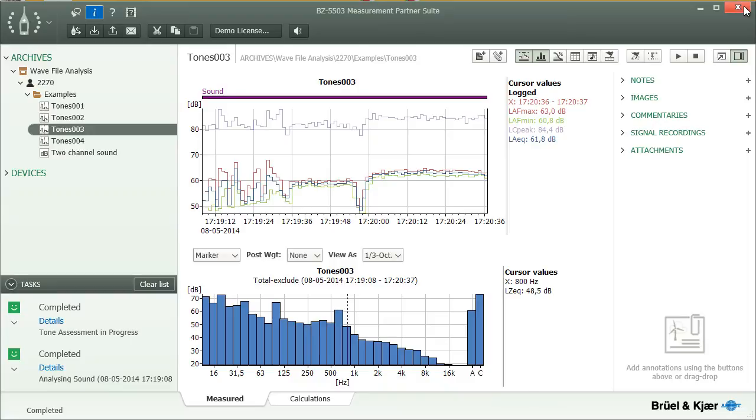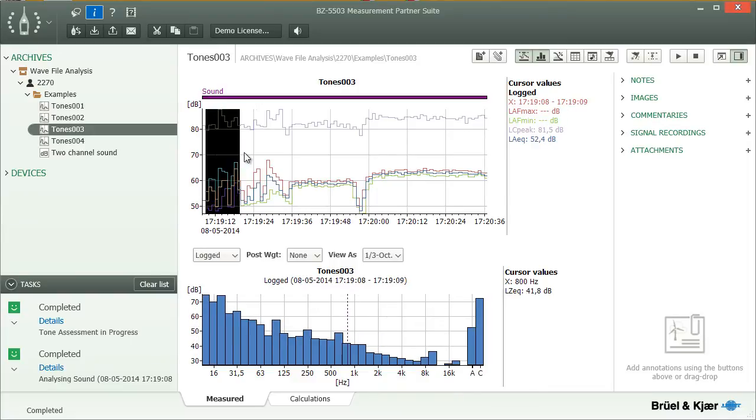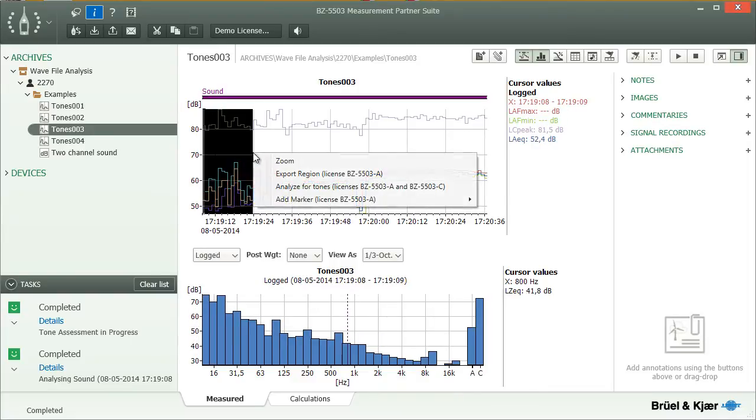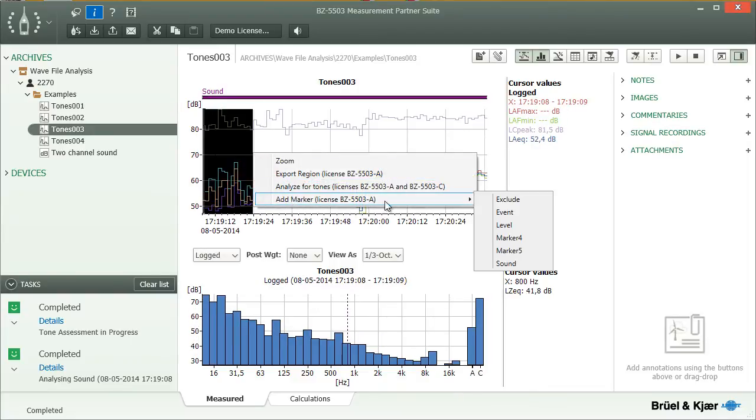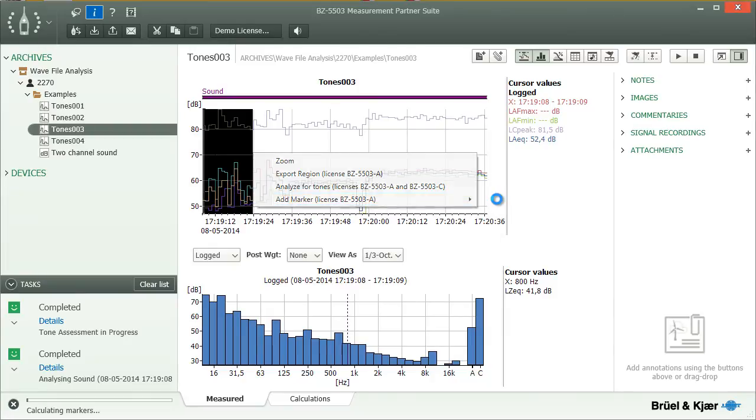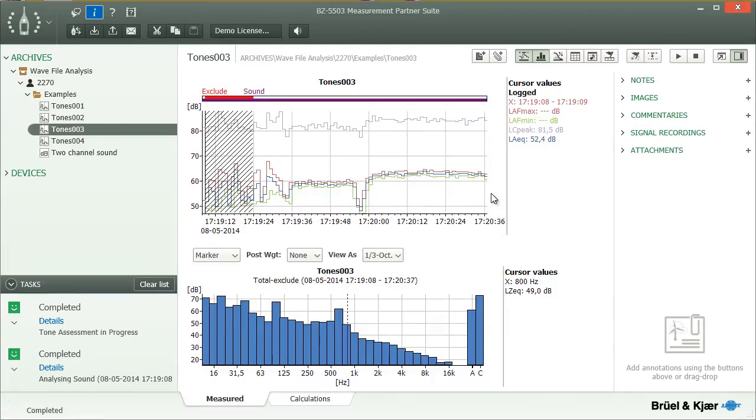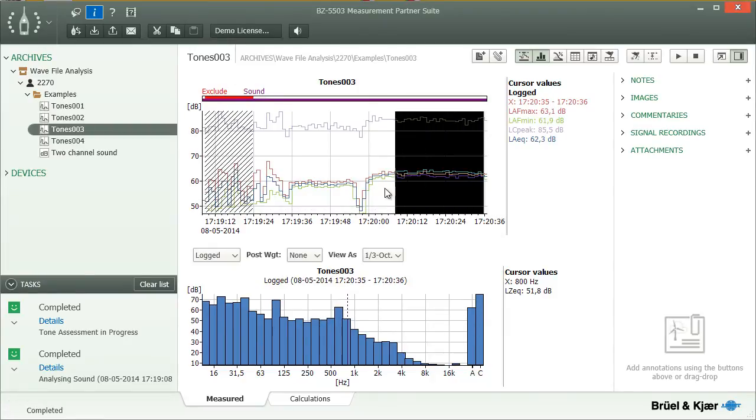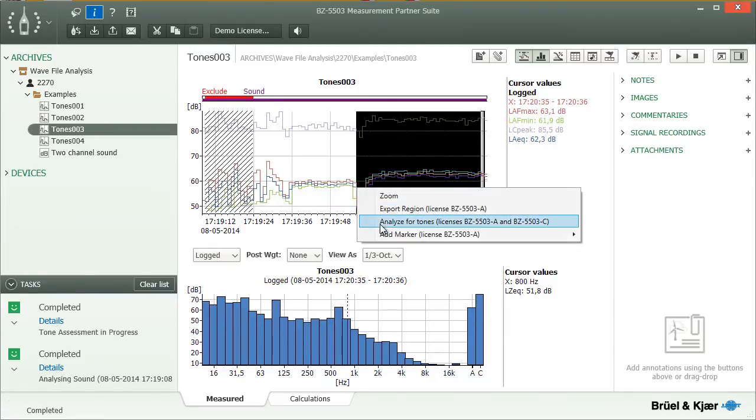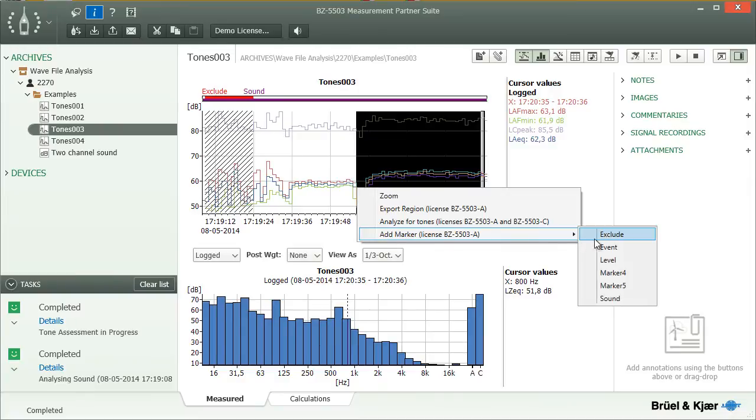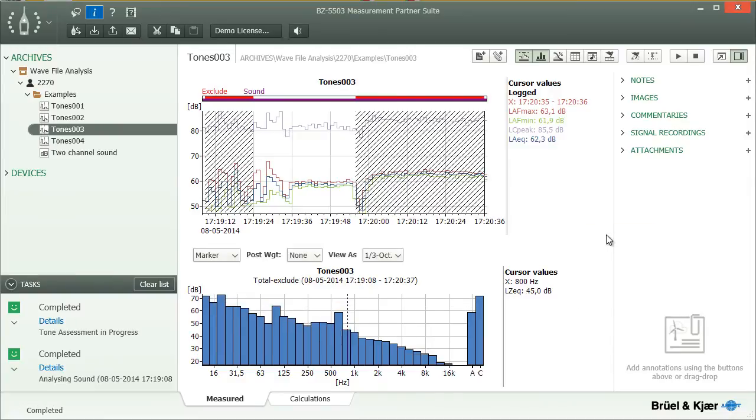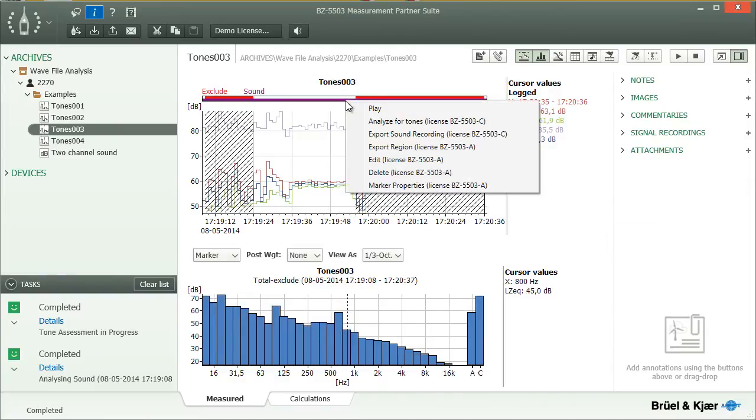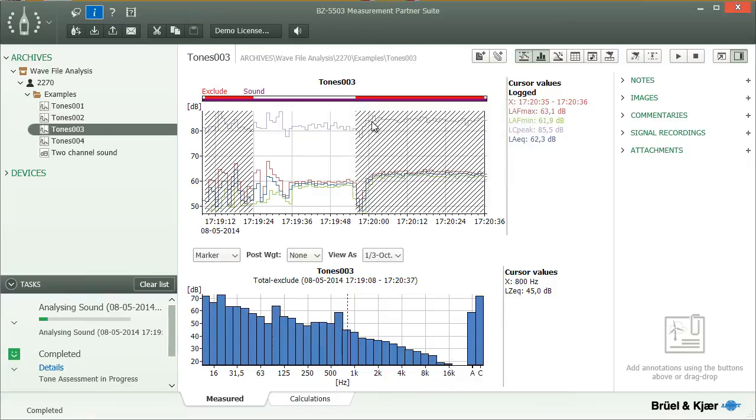Measurement Partner therefore provides two alternative ways to assess selected sections of a signal. The first approach is to mark those parts of the signal where the tones are not present with the exclusion marker. After that, the tone assessment for the full recording will only consider the unmarked sections and thus an analysis of the recordings with the tonal components.